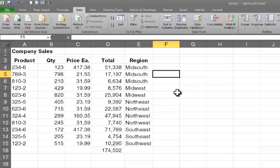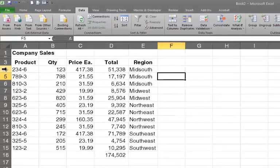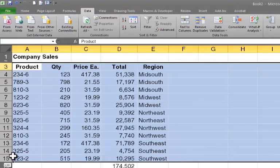Unfortunately, my company's president likes to see the data sorted starting in the northwest part of the country, going to the southeast. So in order to accomplish that, I'm going to need to create a custom list.